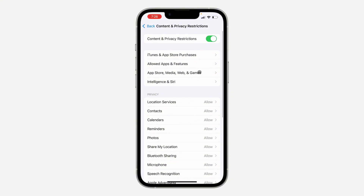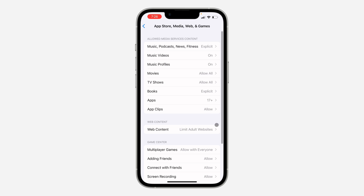Once you click on it, click on App Store, Media, Web and Games. Once you click on it, click on Web Content.